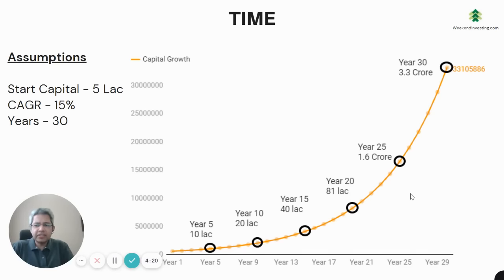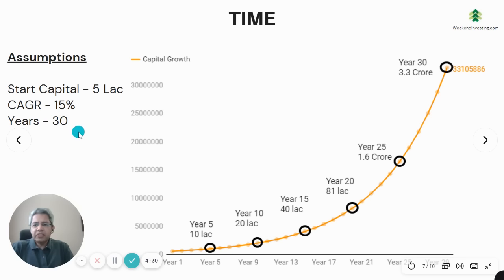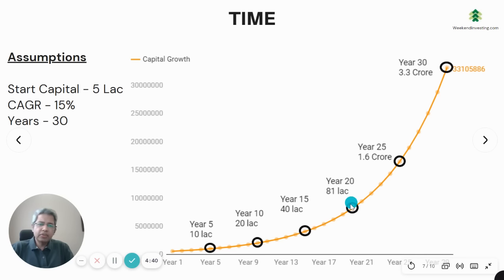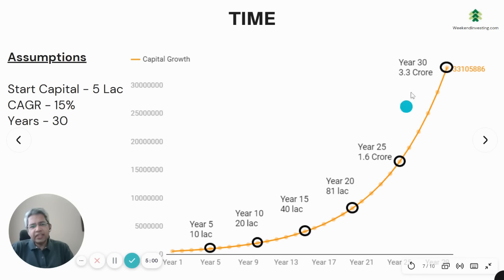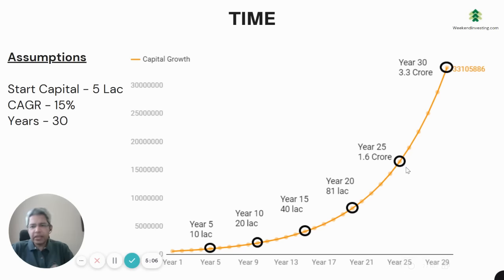The first pillar is time — let's see how time impacts your returns. Say we start with a capital of five lakhs, a CAGR of 15%, over 30 years. In year five, five lakhs becomes ten lakhs; year ten, 20 lakhs; year fifteen, 40 lakhs. You will see that exponential growth starts to come at a later stage. The hockey stick exponential curve is what gets you those huge gains — in the first three hops you went from five lakhs to 40 lakhs, and in the next three hops from 40 lakhs to 3.3 crores.